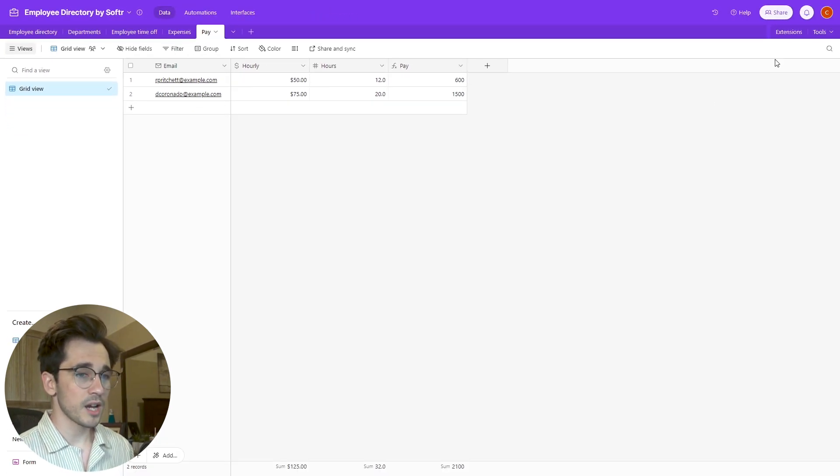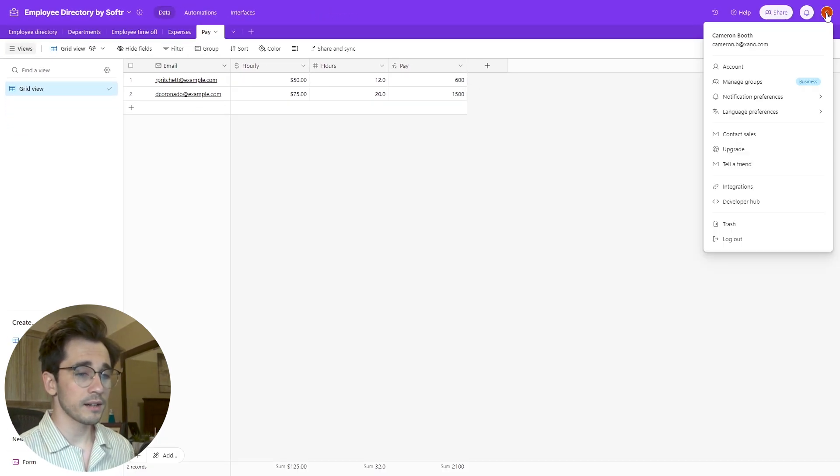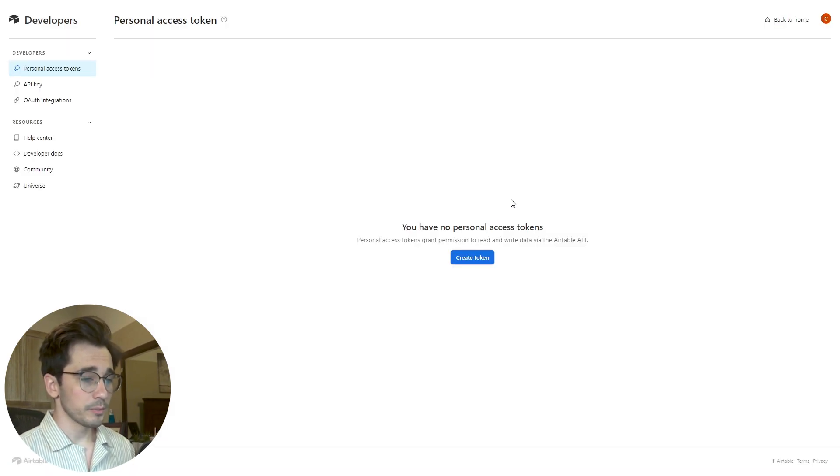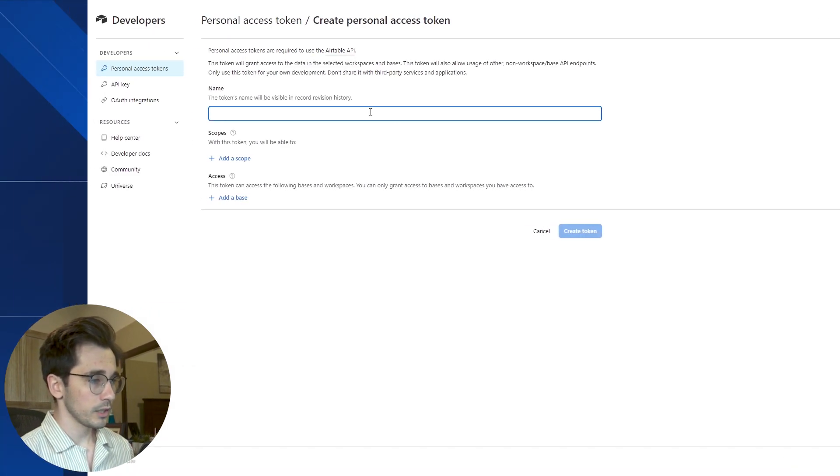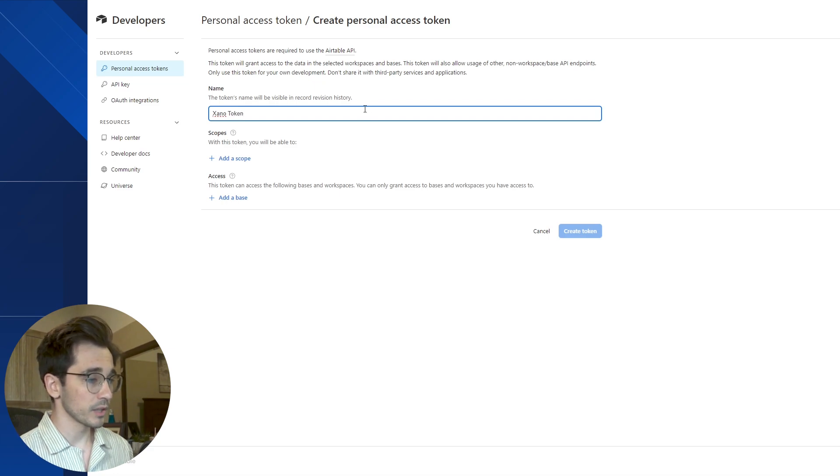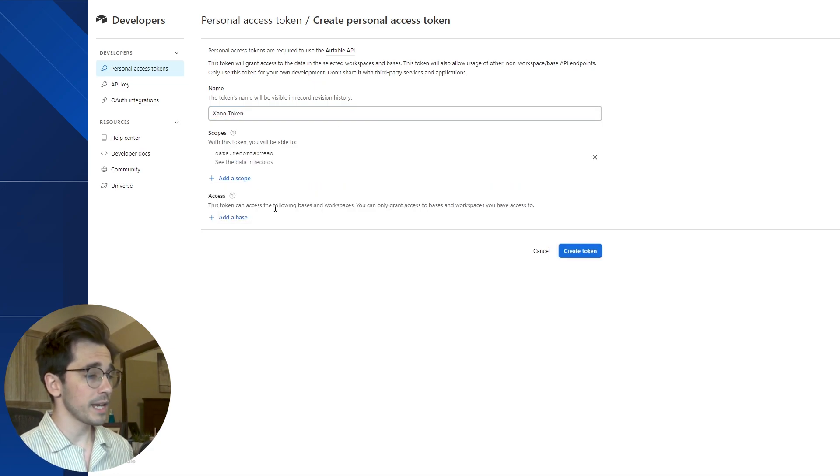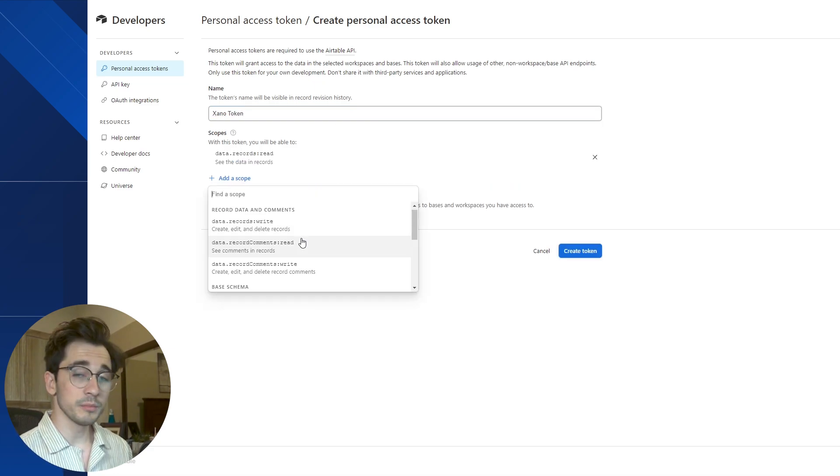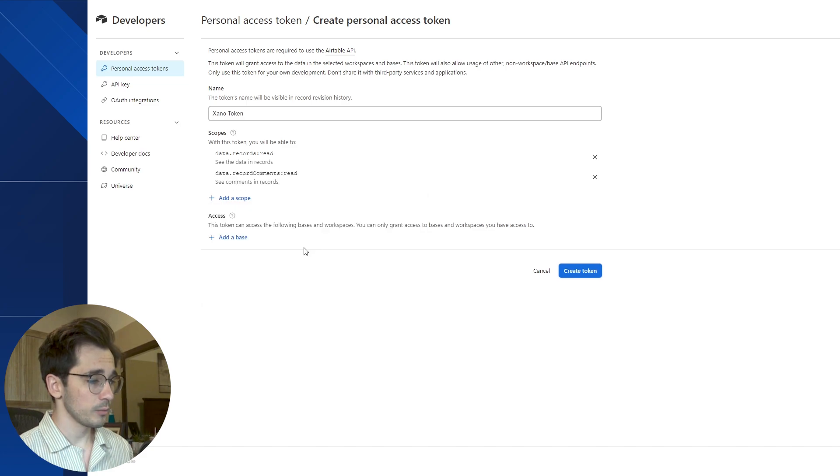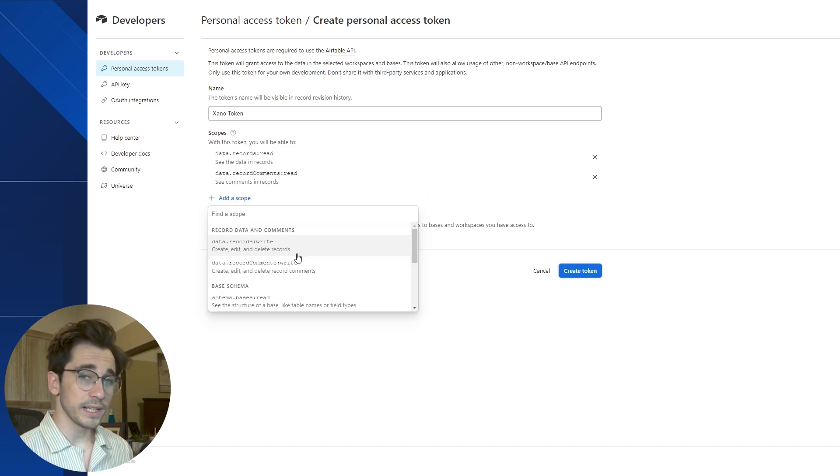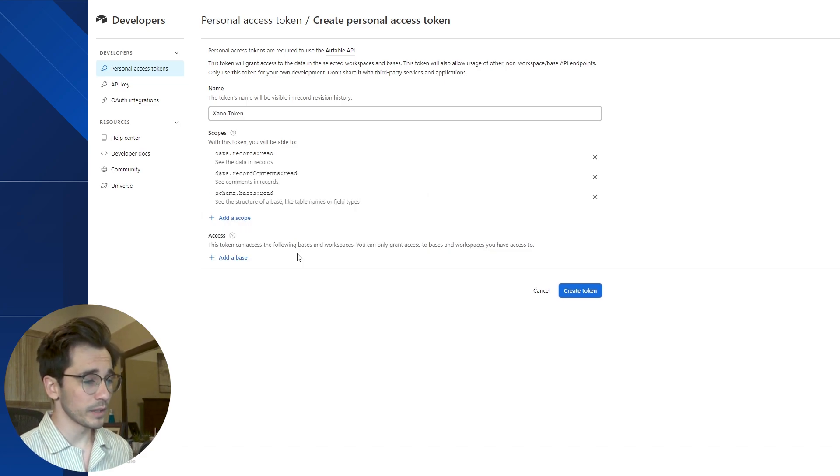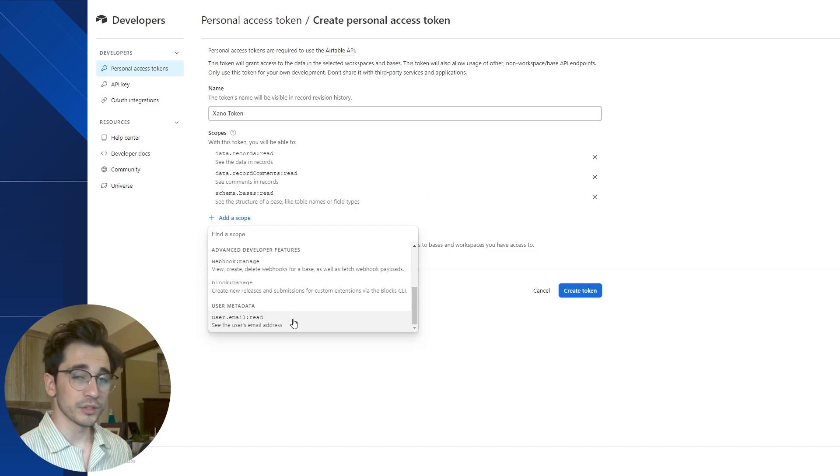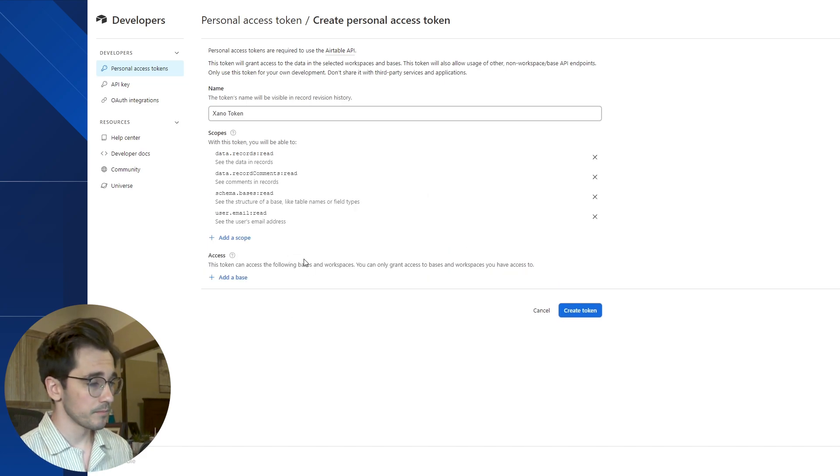We're going to navigate to the top right, click our icon and head to our developer hub. You'll be presented with this page where we can create a personal access token. We're going to call this our Xano token and add some scopes. The scopes that we're adding are going to be our read scopes. We aren't going to be writing anything, just reading, and we also don't have to worry about those webhooks.